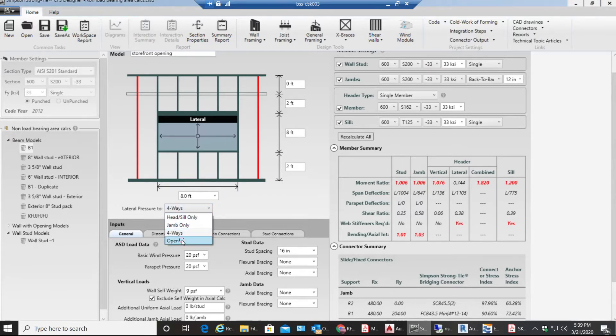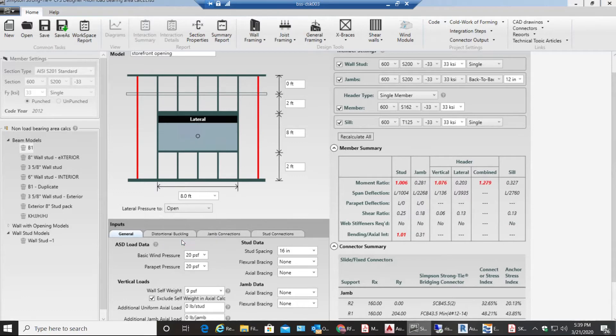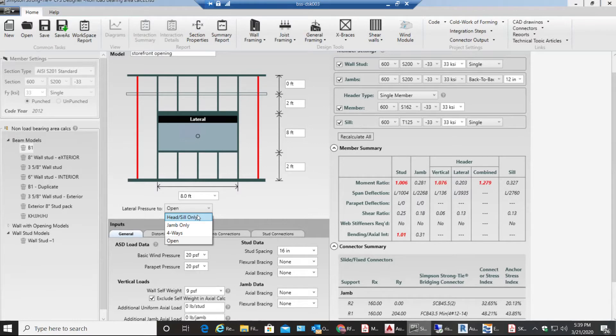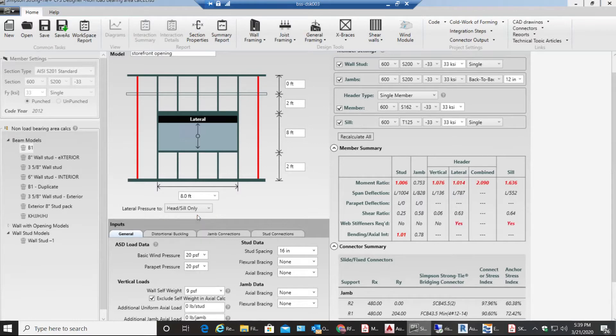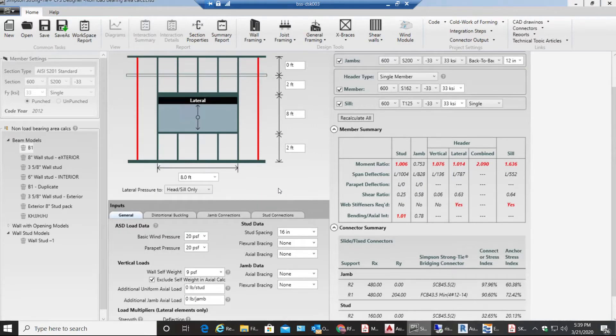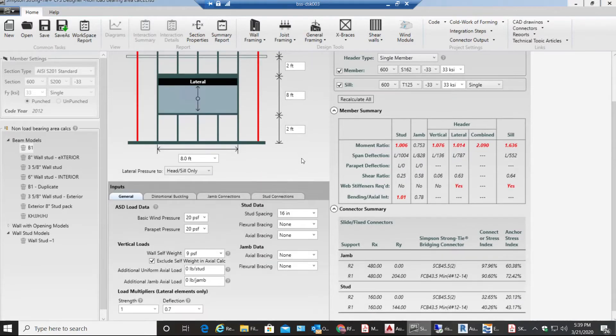Also there is another scenario where it is completely open. I'll select right now I need head and sill only. Since this is on level 1 my wind pressure would be around 25 PSF.